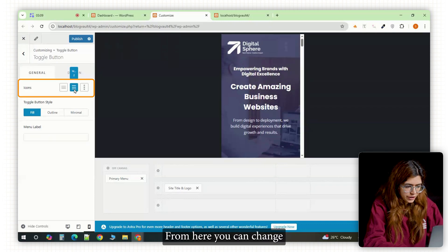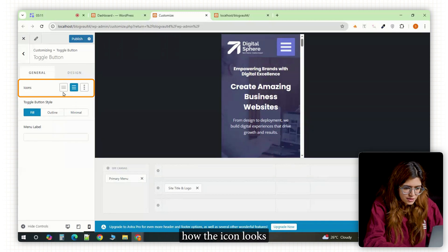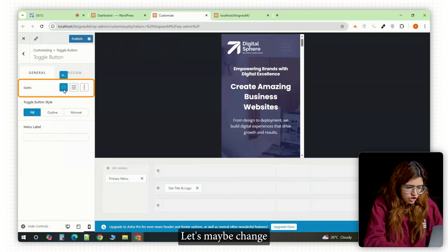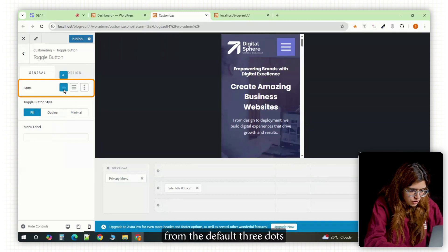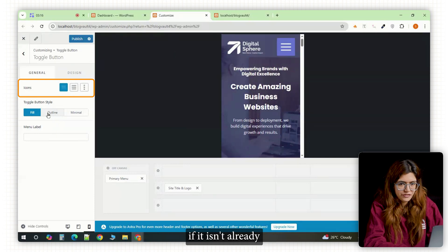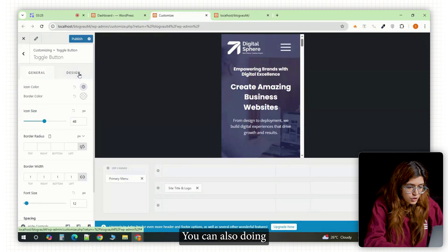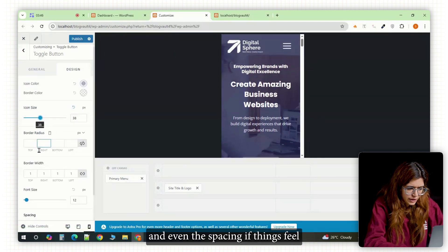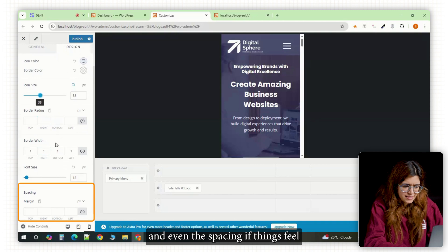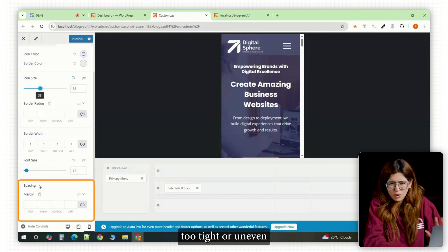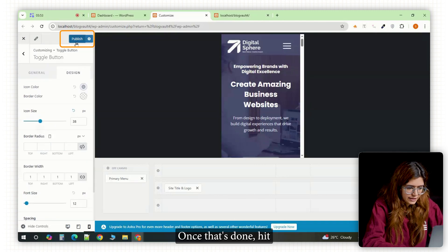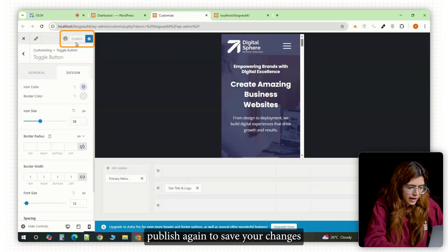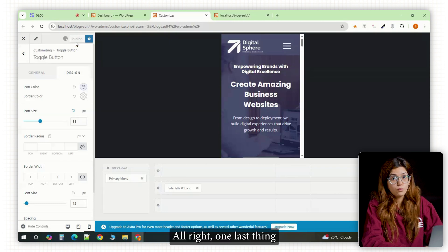From here, you can change how the icon looks. Let's maybe change from the default three dots to an actual hamburger if it isn't already. You can also tweak the color, background and even the spacing if things feel too tight or uneven. Once that's done, hit publish again to save your changes.